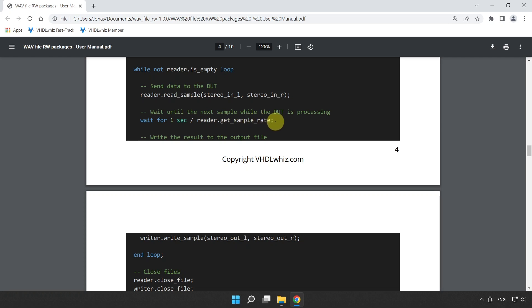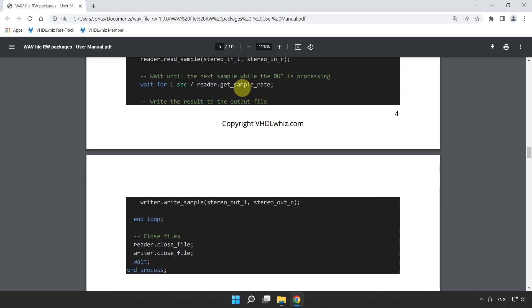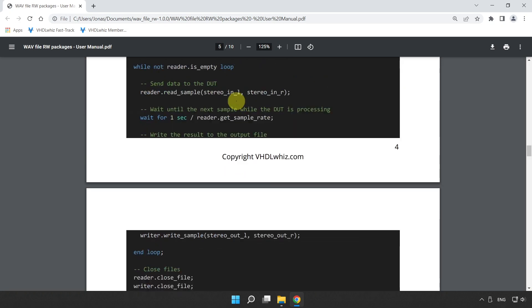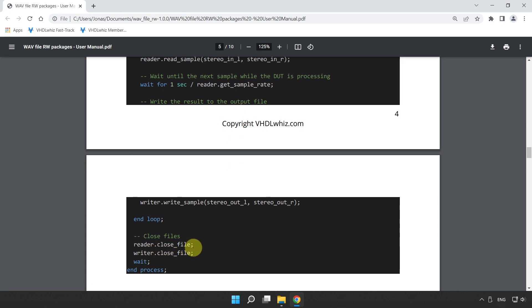After waiting to achieve the correct sampling rate, we call write_sample_stereo to write stereo_out_left and stereo_out_right to the writer object. Finally, after the loop finishes, we call reader close_file and writer close_file to make sure no data is lost in the output wave file. This is how we read one file, pass it through the device under test, write it to a different file, and then listen to it afterwards or analyze it using third-party software.